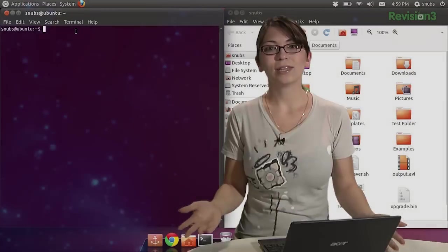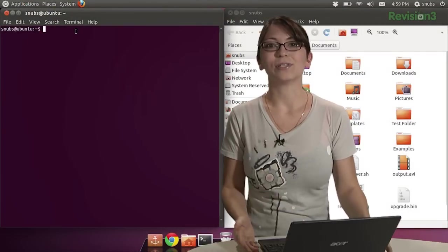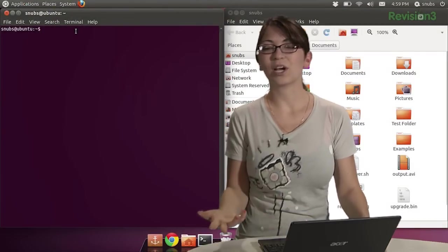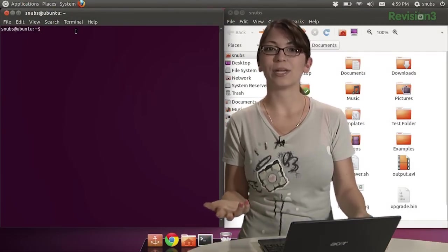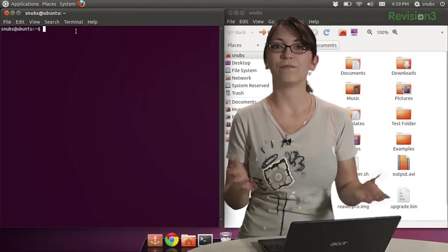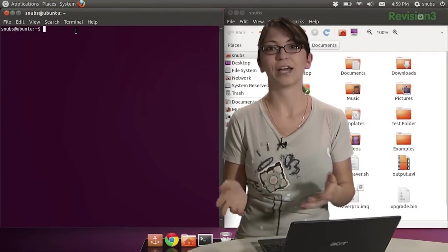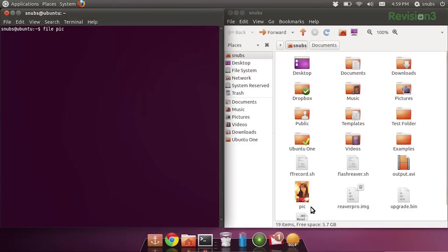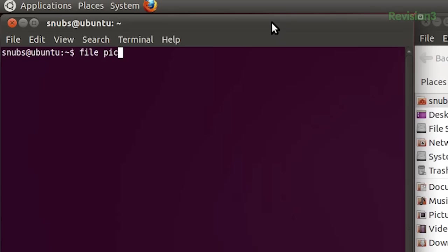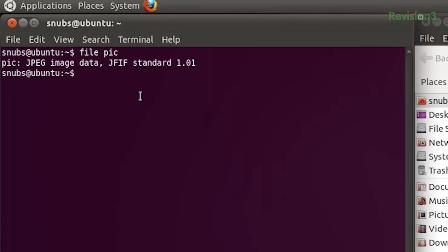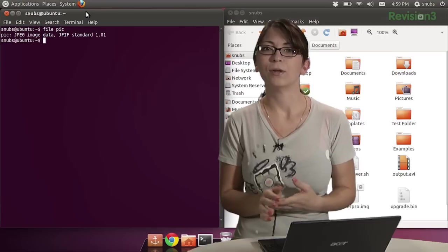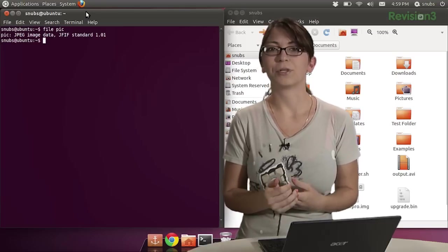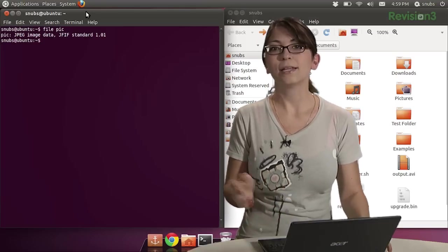Back to the Terminal. When I list files, if I want to see what kind of file types they are, I can type in this thing called file. It's file pic if, for example, I want to see what this pic file is over here. Obviously, I know what it is already. It's a JPEG. But if I didn't know, it would tell me right here. Pic JPEG image data, JFIF standard 1.0.1.